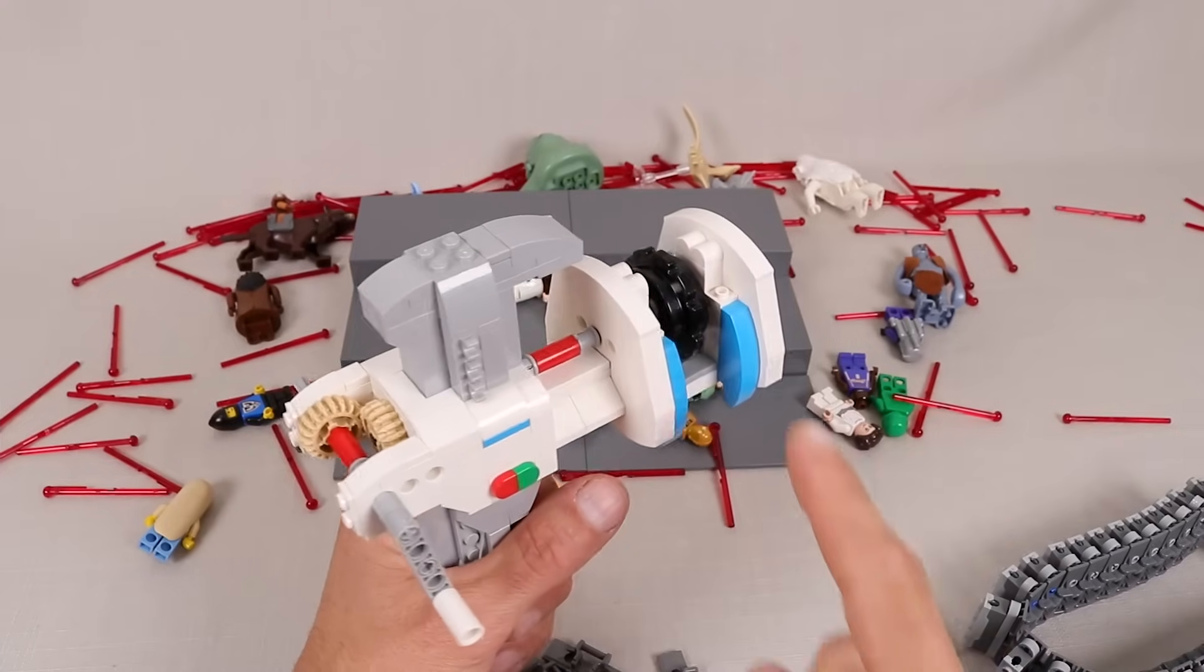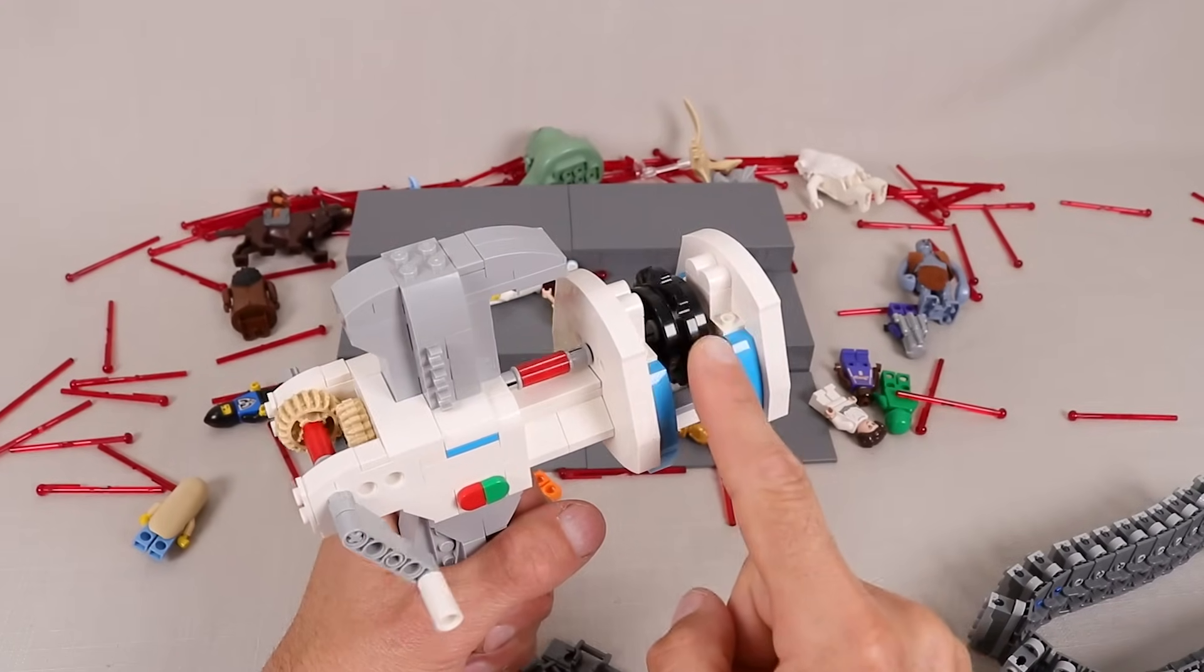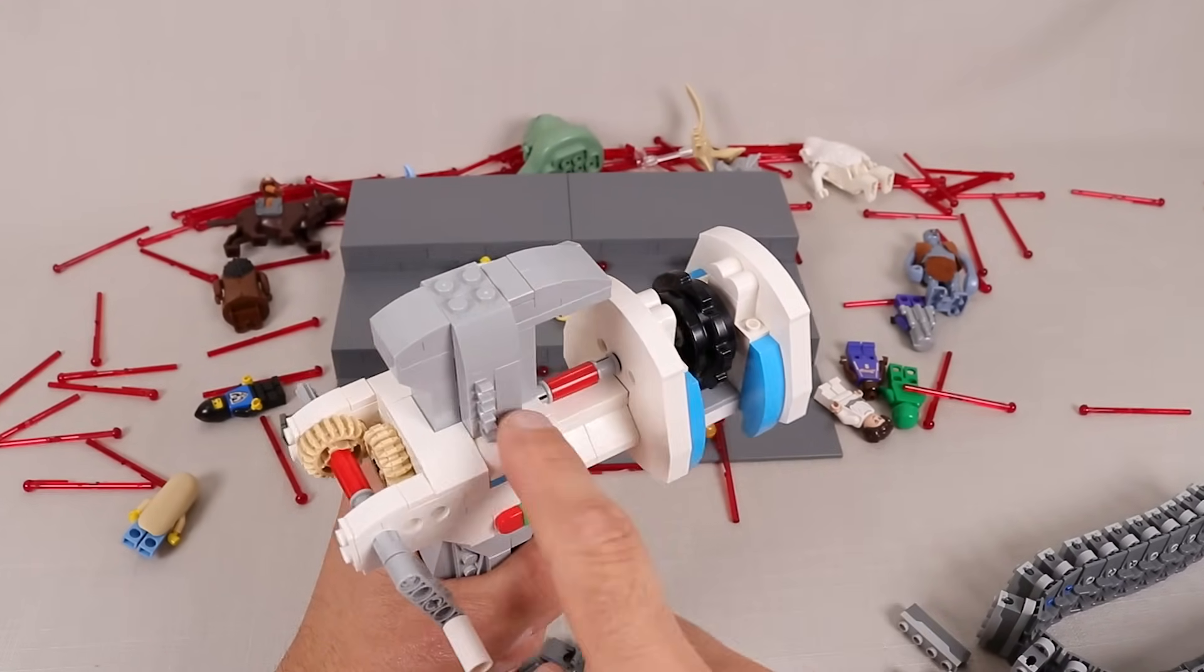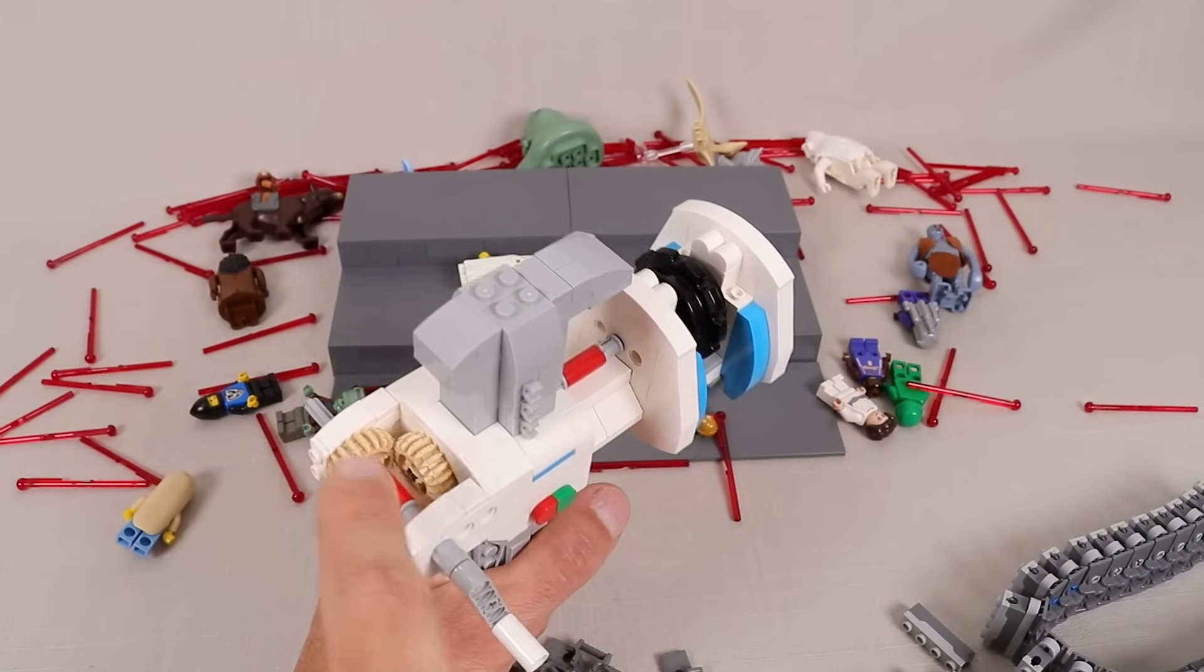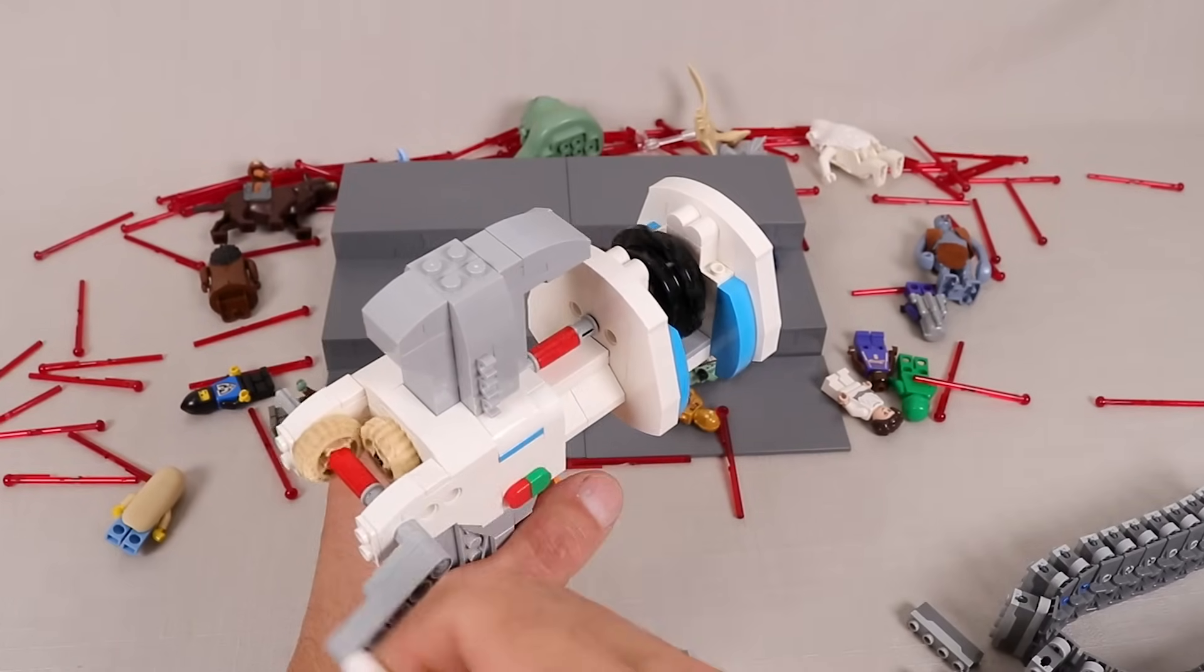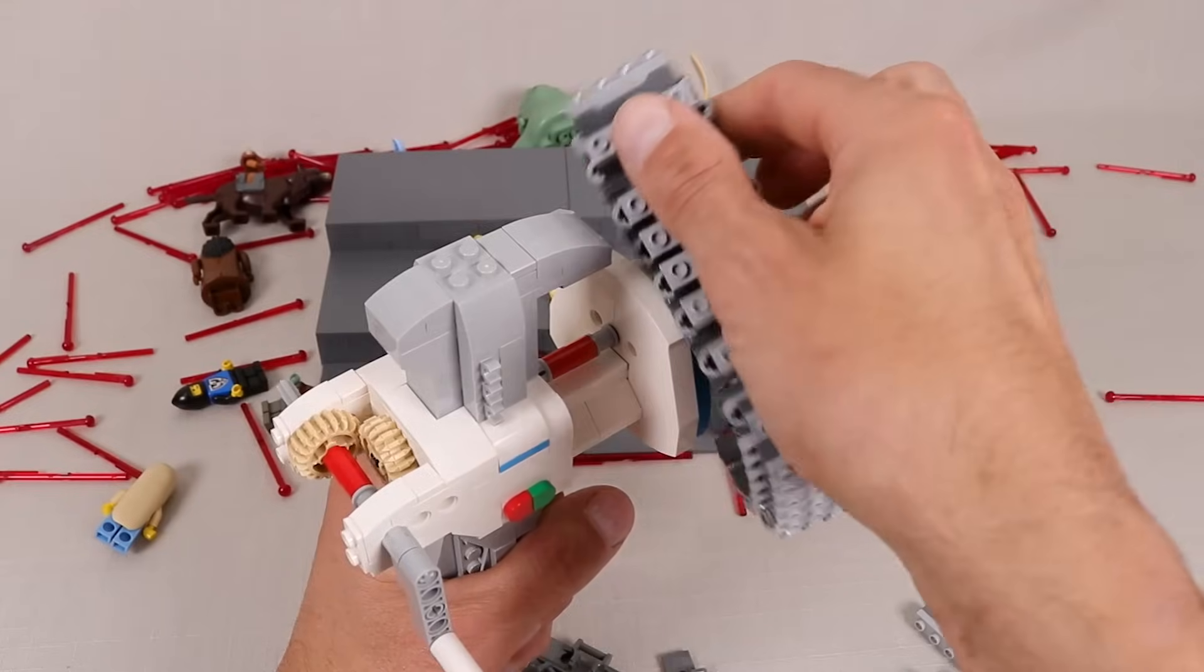The belt is fed through the launcher using this sprocket which is connected to this gearbox in the back so that we can rotate it using this crank.